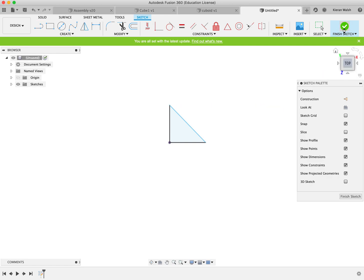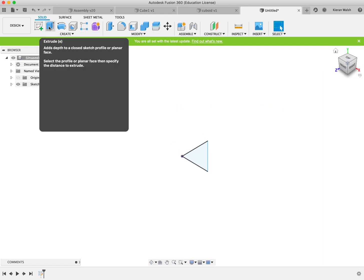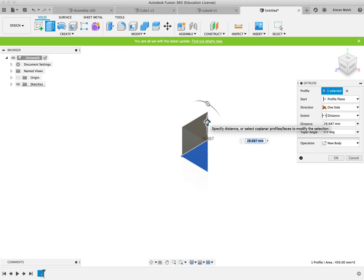Finish the sketch and then again click on extrude. Draw the line up. You have 30. New body and click OK.